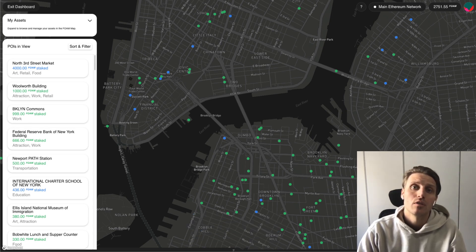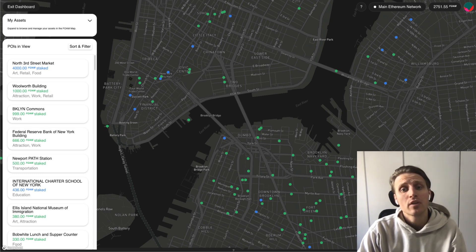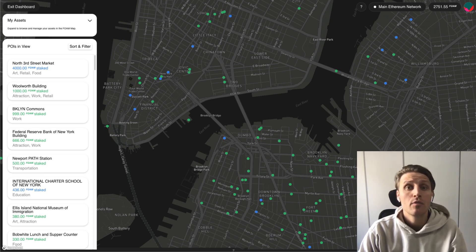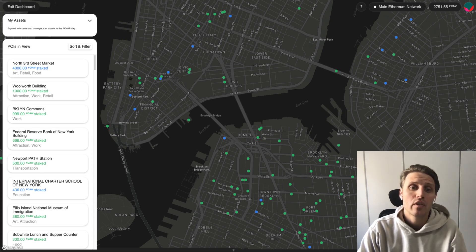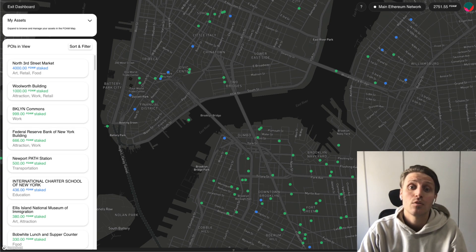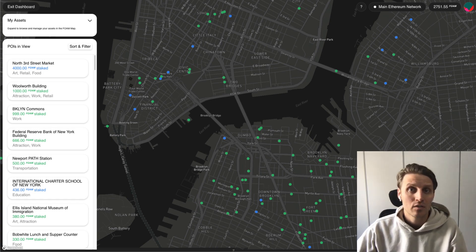This how-to series is aimed to guide both beginners and existing community members through some of the core functionalities of what is being developed at Foam. In the description of this video you can find specific guides to each of the steps we will walk through. So let's start.